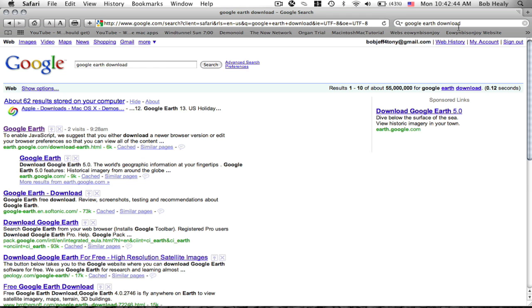When you get there, you will see one of the first ones will be Google Earth, such as either the newest browser edition or edit your browser preferences.